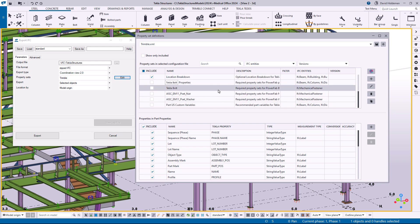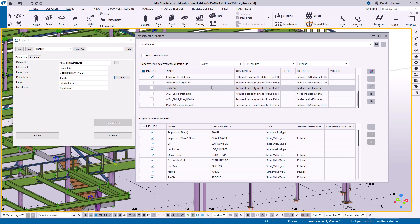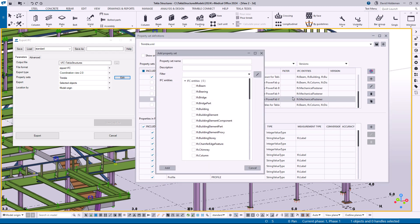So what I'm going to do is I'm going to come over here and click on the plus sign. By the way, you can see that some of these elements are not checked so those will not be currently included, but I'm just going to go ahead and hit the plus sign over here and we're going to add a new one. So I'm going to call this new property set assembly properties. In the description you can give it any sort of description you want, so I'm going to put information about overall assembly.